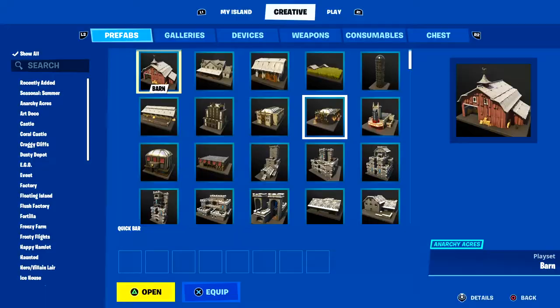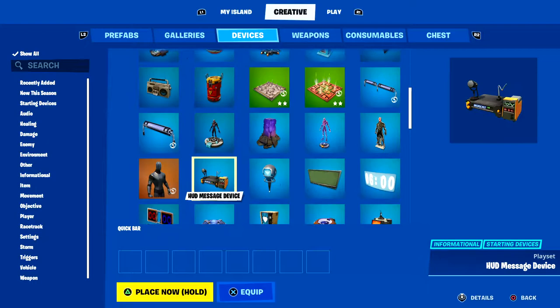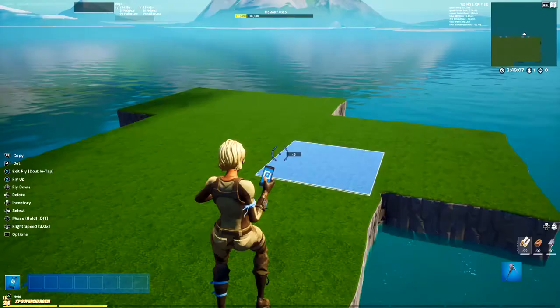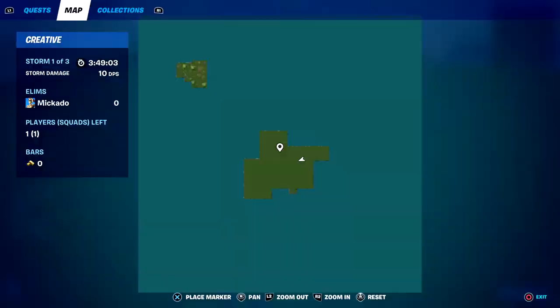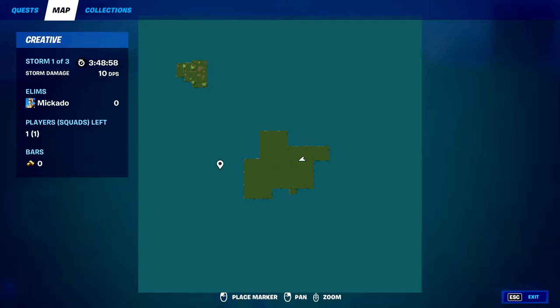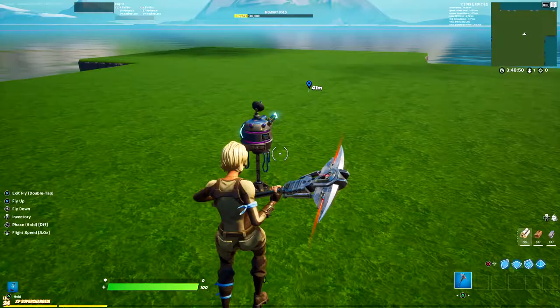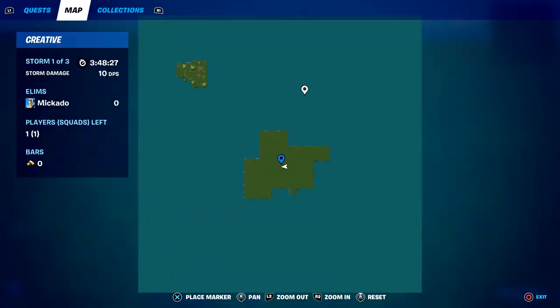First, go to the device tab and scroll down to find the Advanced Storm Controller. Place that down. Then you want to mark the middle of your terrain — not the actual map edge, but the center of where you want the storm to be. I'm going to mark about right here; that's roughly the middle. Once you mark your middle, place the Storm Controller around that spot.